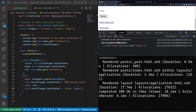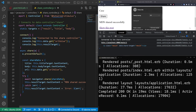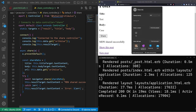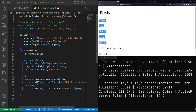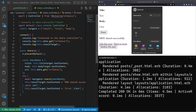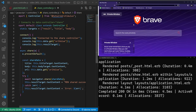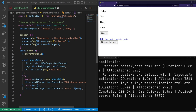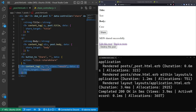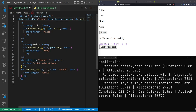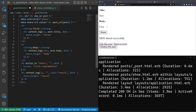After refreshing and clicking share, the share dialog opens and we see 'MDN shared successfully'. Clicking copy link and opening a new tab takes us directly to the first post. That is the native share functionality complete. You can see how to connect stimulus controllers to HTML, and how to use Ruby content_tag helpers as a cleaner alternative to verbose inline data attributes in your divs.